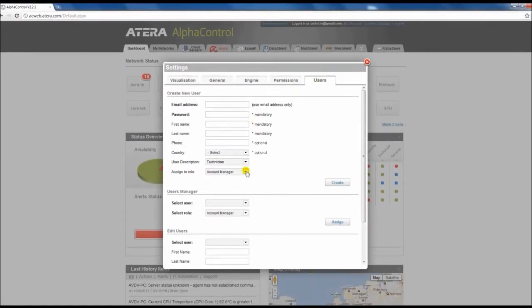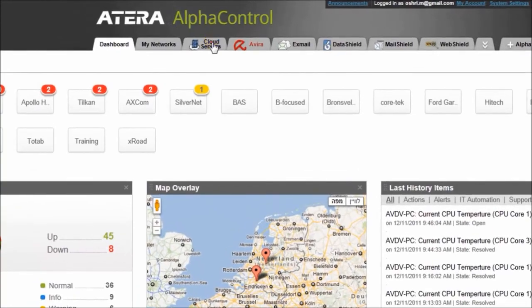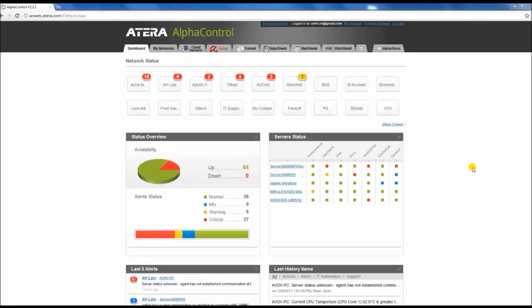In this new version, we added a new app, Cloud Servers. With the click of a button, you can choose and configure anything from a single to a 24 server. Thanks for your time and thanks for listening to us.